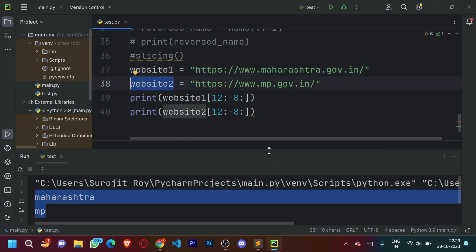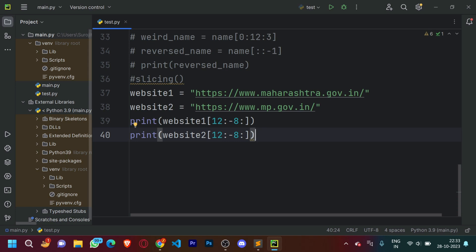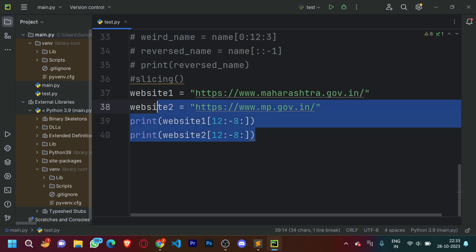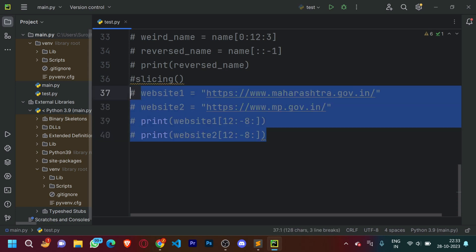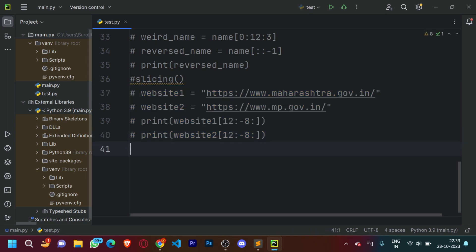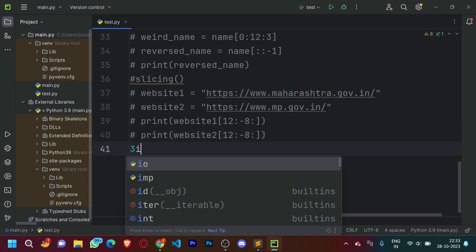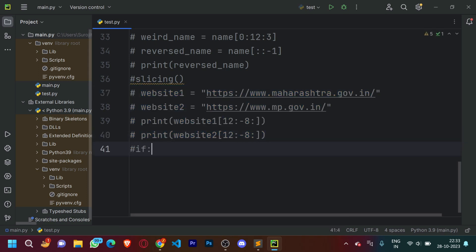Now let's look at how if functions work. Let me comment out the slicing code. What the if condition means is: it will execute the code if the condition is true.